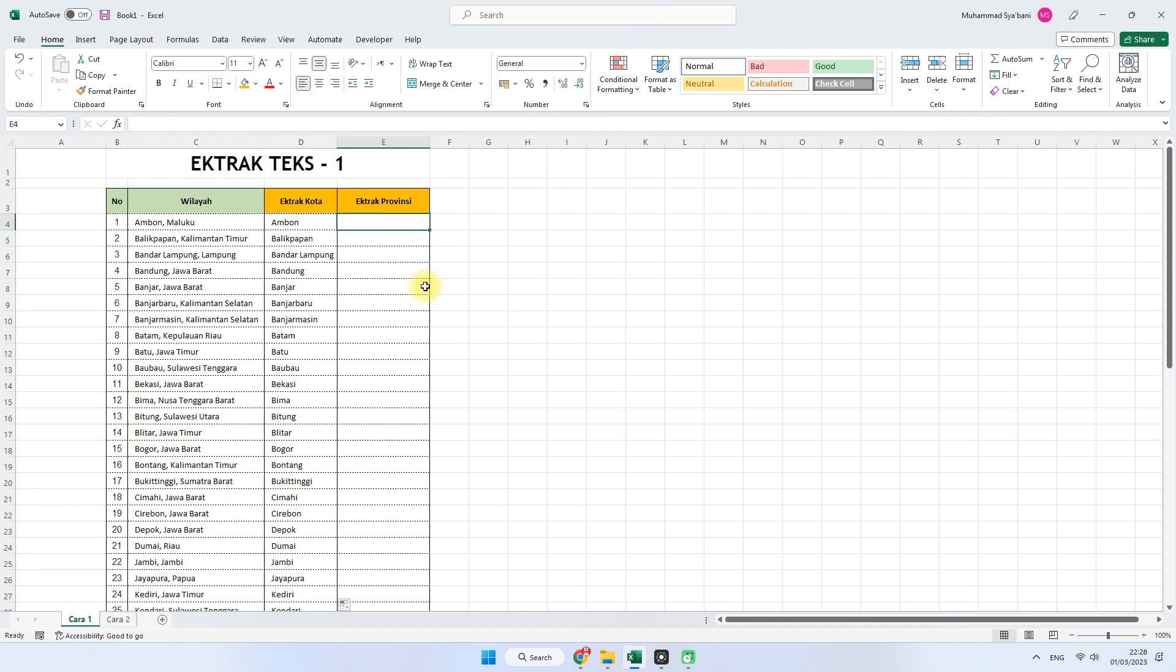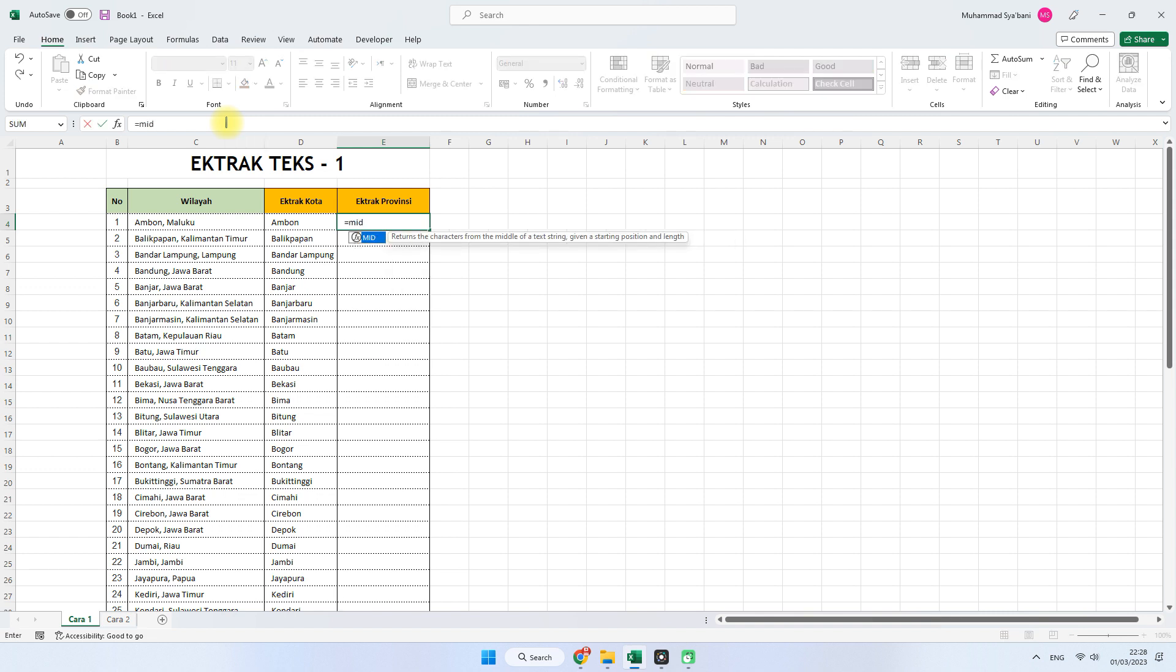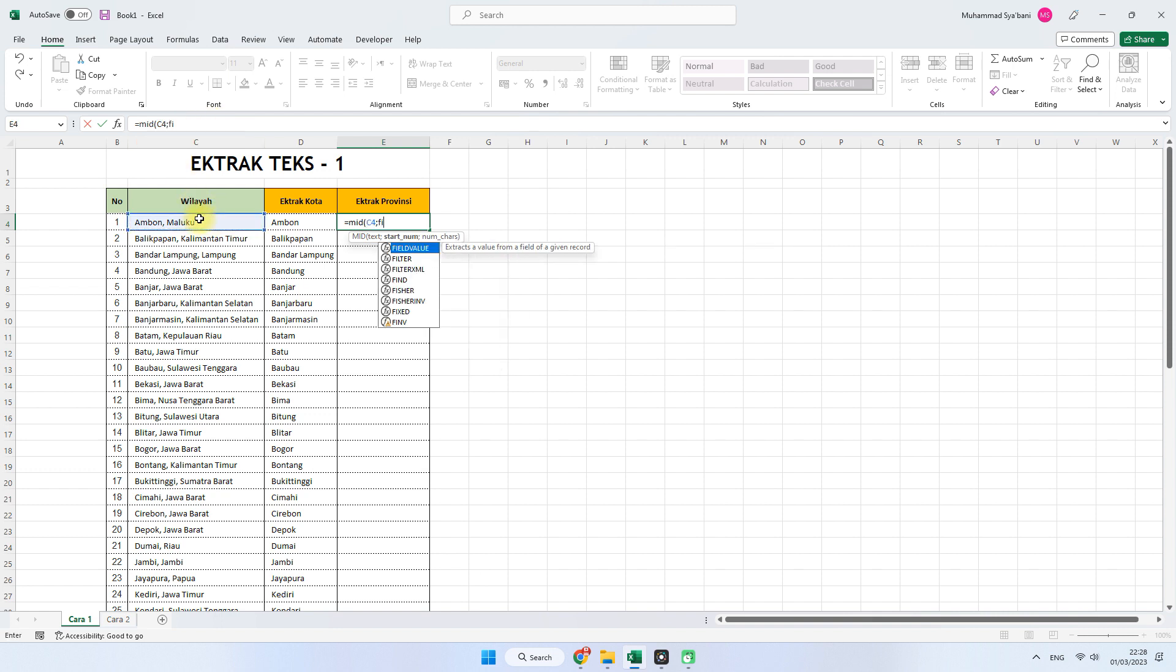Kemudian untuk mengekstrak provinsi, karena ekstrak provinsinya ini di bagian kanan ya, kata provinsinya ini ada di bagian kanan. Maka fungsi yang kita gunakan itu adalah fungsi MID ya. Kita masukkan saja langsung rumusnya sama dengan MID, buka kurung, kemudian referensinya di sini. Kemudian masukkan lagi perintah FIND untuk menemukannya.